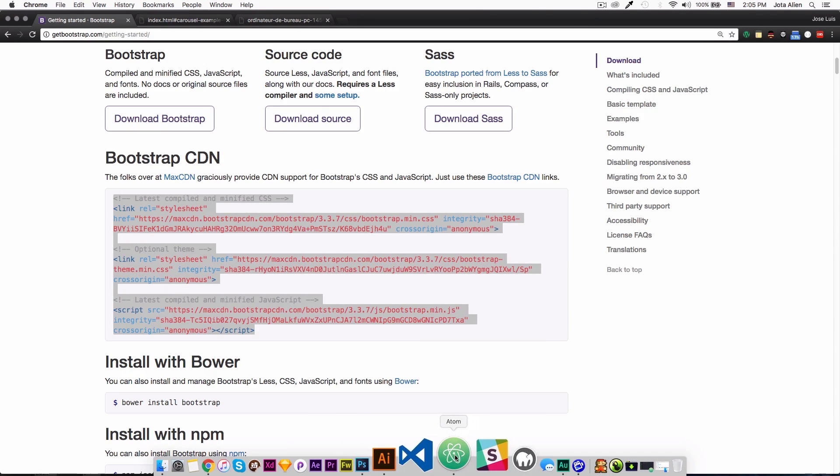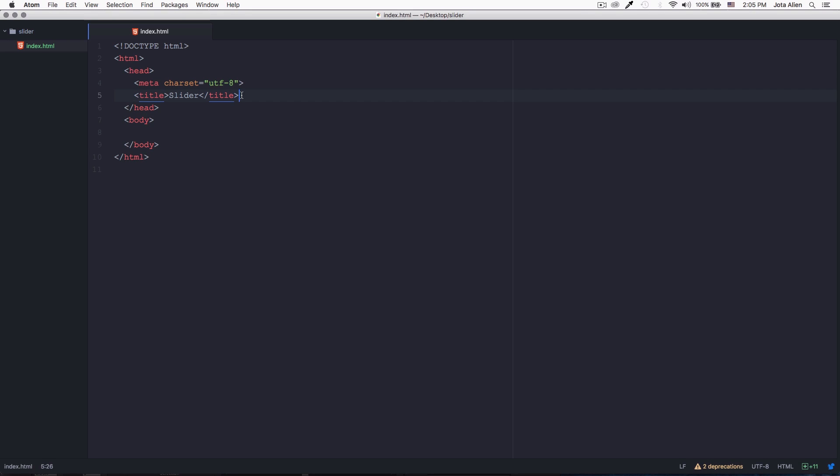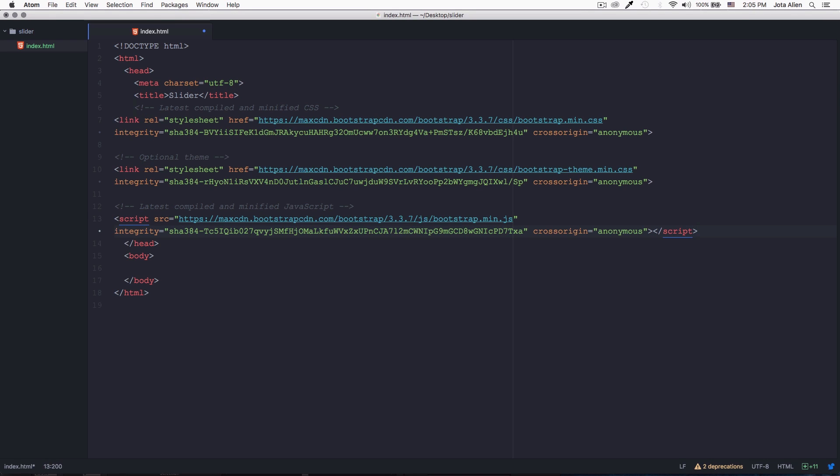I'm gonna go to my text editor and here the only thing I have is a very simple HTML5 boilerplate. You can see the only thing I have is a title, the body is empty. So I'm just gonna go here below this title and paste all that code.